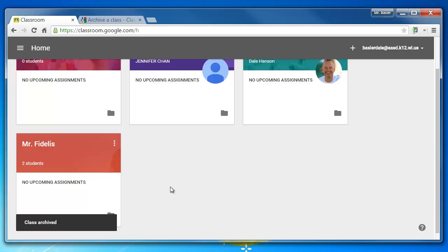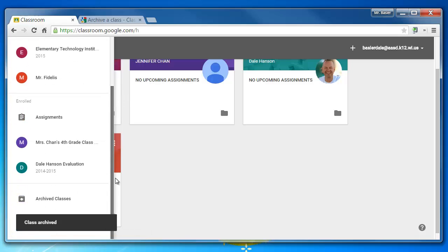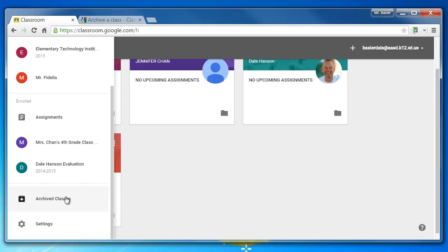Now this class is no longer part of your main page, and you can find it again by hitting the Home button and scrolling all the way down to the bottom to view your archived classes.